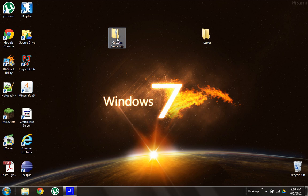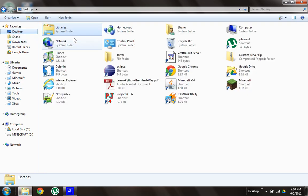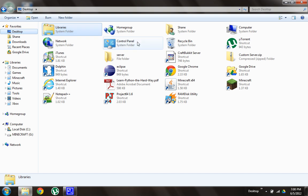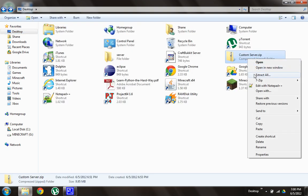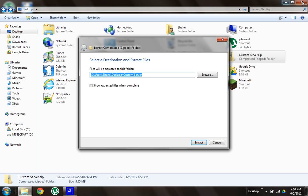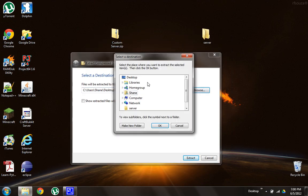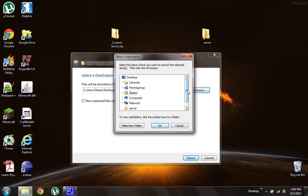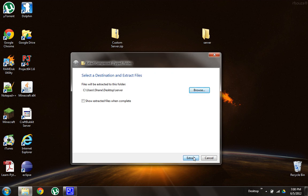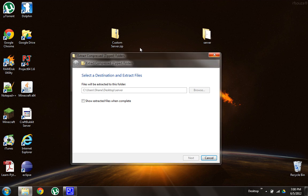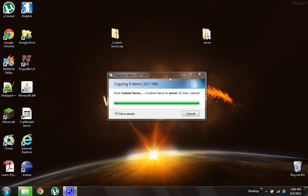Okay, so now we're going to extract the contents of customserver.zip into server. So just go down to desktop, customserver.zip, extract all, and we're going to choose server. All right. There we go.